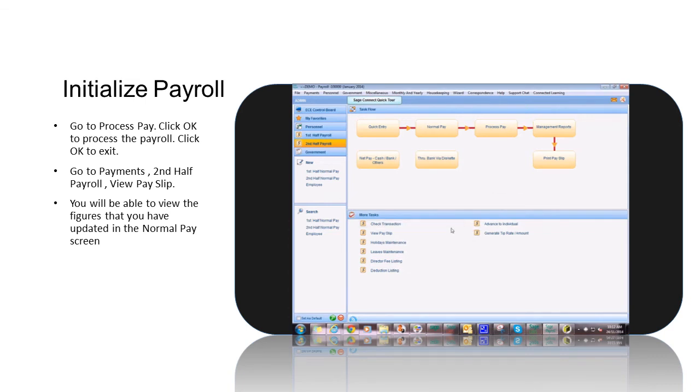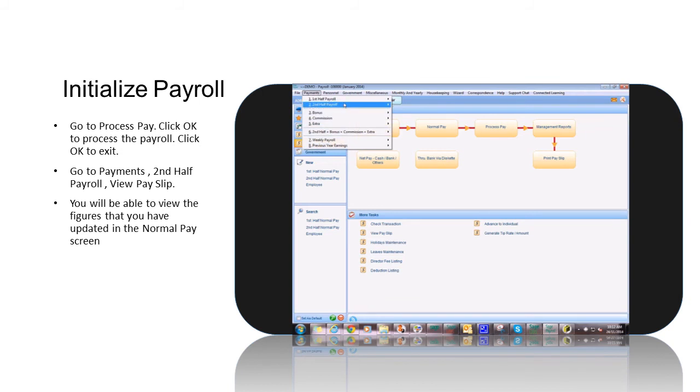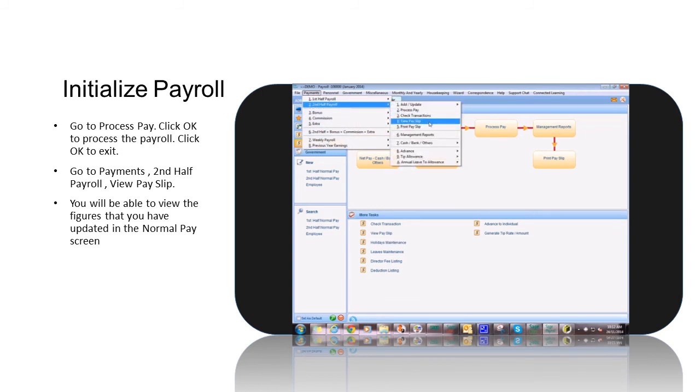Go to Payments, Second Half Payroll, View Pay Slip. You will be able to view the figures that you have updated in the Normal Pay screen.